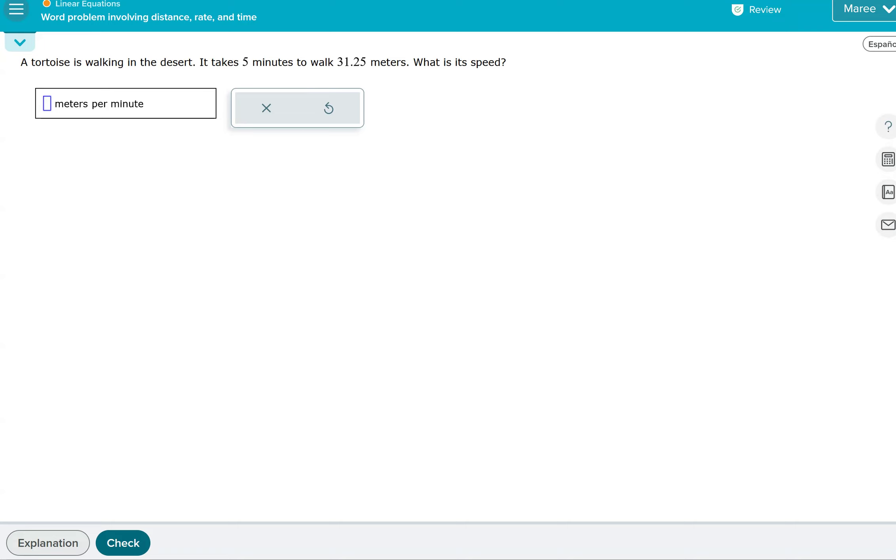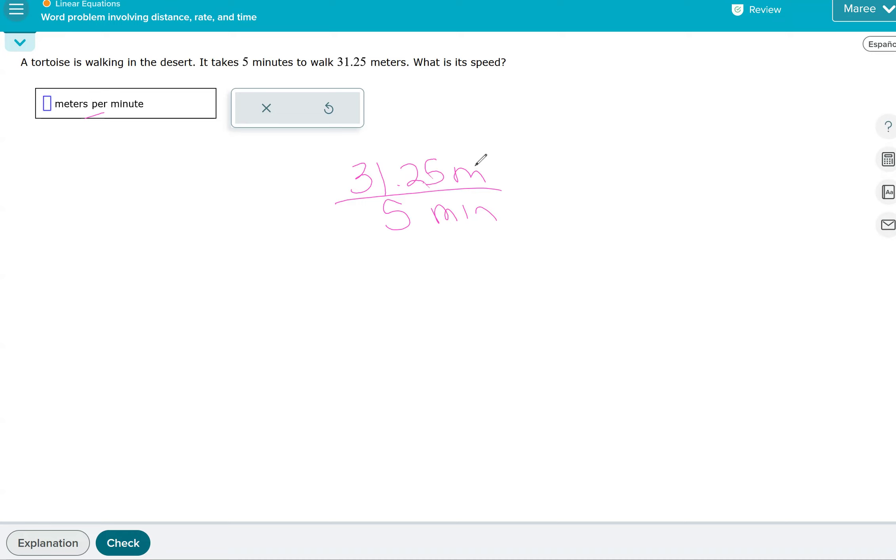What is its speed? I love when they ask this because, look, the answer has that per. So we're going to take the number of meters per, which means divide, the number of minutes. So we're going to take 31.25 and divide by 5. So 6.25 is the speed in meters per minute.